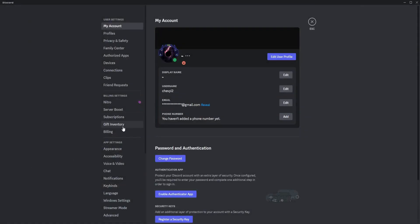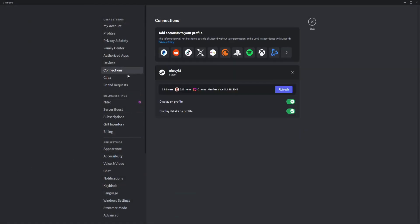Go to Connections and make sure that Spotify is connected. Click on that and you'll be redirected to your browser, where you'll need to log in with your Spotify. Once you're done with that, it will automatically display Spotify here.